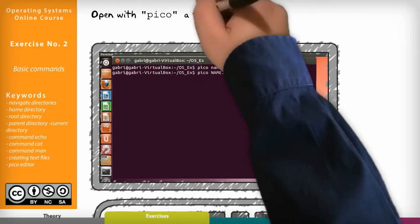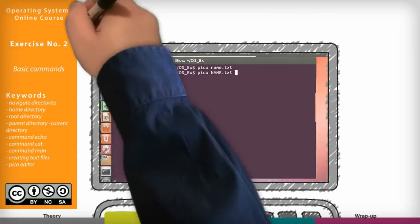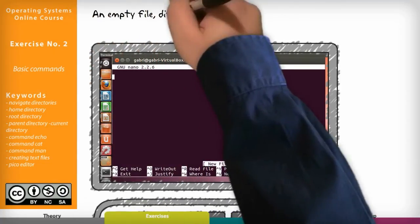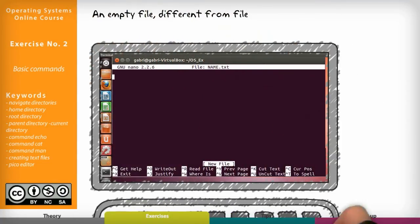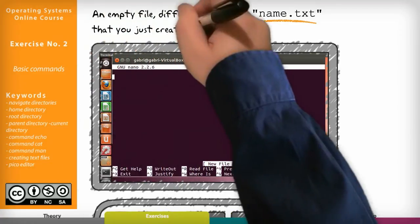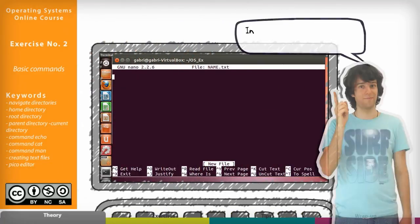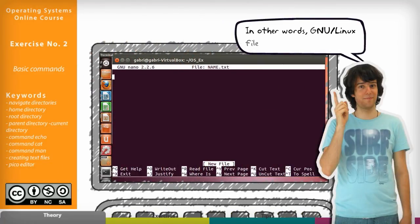Open with Pico a file named name dot txt uppercase. It is an empty file as you can see. That is, it is different from the file name dot txt lowercase that you just created. In other words, Linux file names are case sensitive.